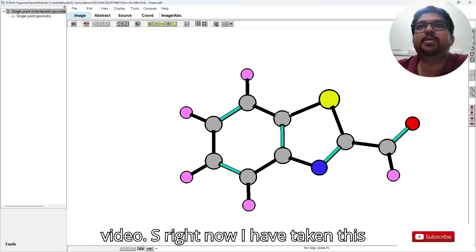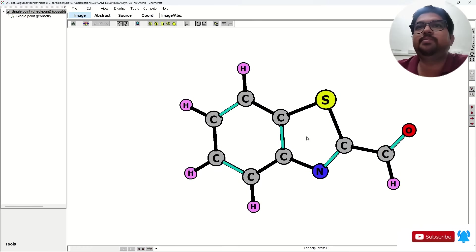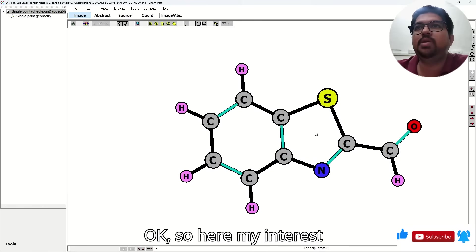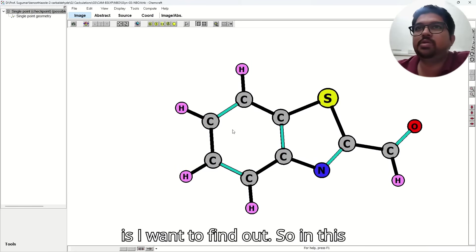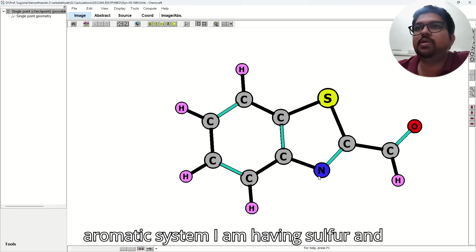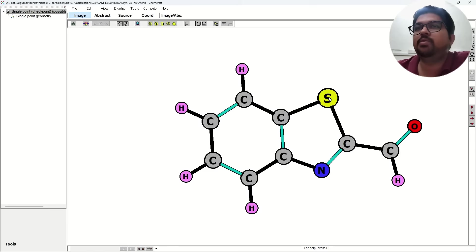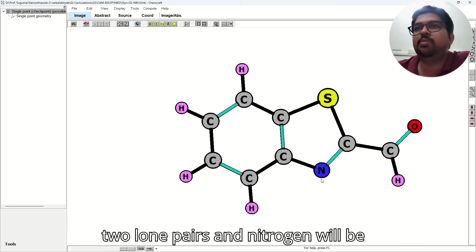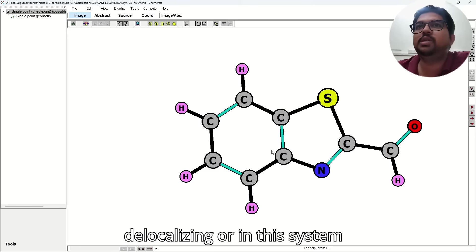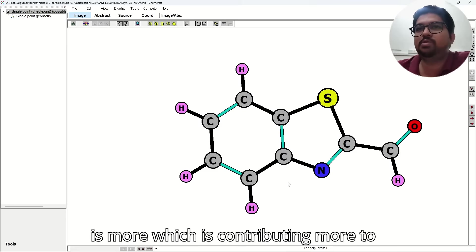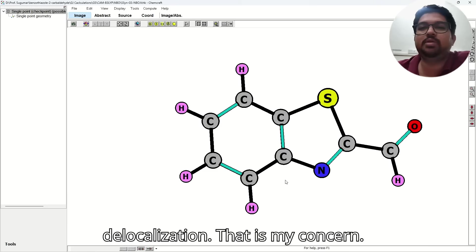So right now I have taken this molecule over here, you can see this. So here my interest is, I want to find out — in this aromatic system I am having Sulfur and Nitrogen. Sulfur will be having two lone pairs and Nitrogen will be having one lone pair. My concern is whether the Nitrogen lone pair is delocalizing in this system or the Sulfur lone pair is delocalizing — which is contributing more to the aromatic system and this delocalization.